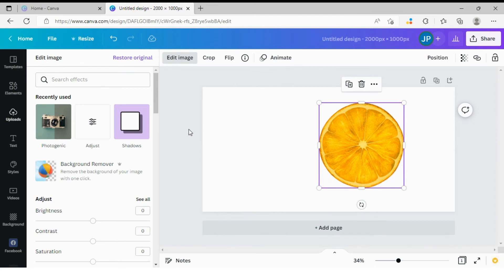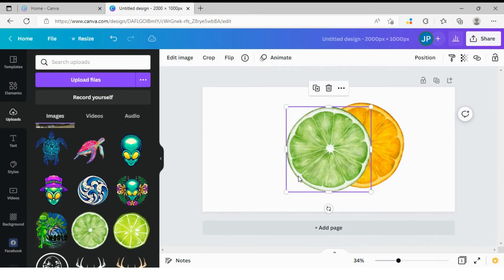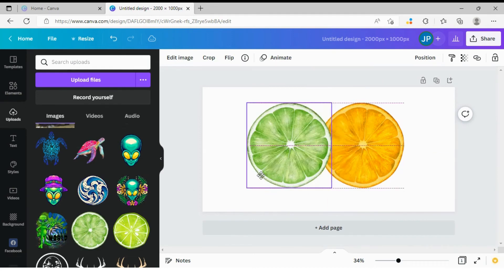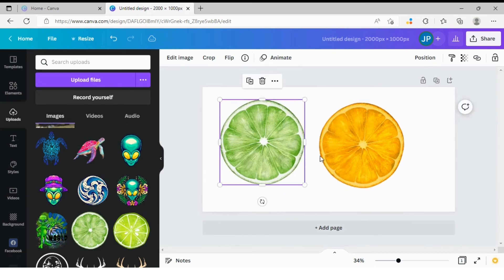Let's compare it to the original image. I'm going back to uploads. I'm going to select my lime, my original lime. You see how different it is.